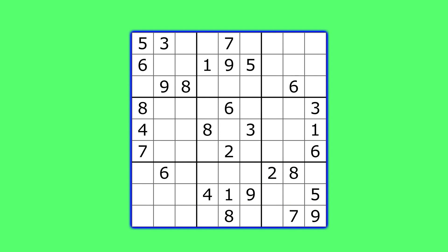So, how does a computer approach this puzzle? It is a little different from how a human would. A computer would go to the first empty square, put a legal number into it, so a number that doesn't violate any of our rules, and keep going until either the puzzle is completed or there's a violation of the rules. If there's a violation, the program would go back, or backtrack, and try a different combination until it solves the puzzle.